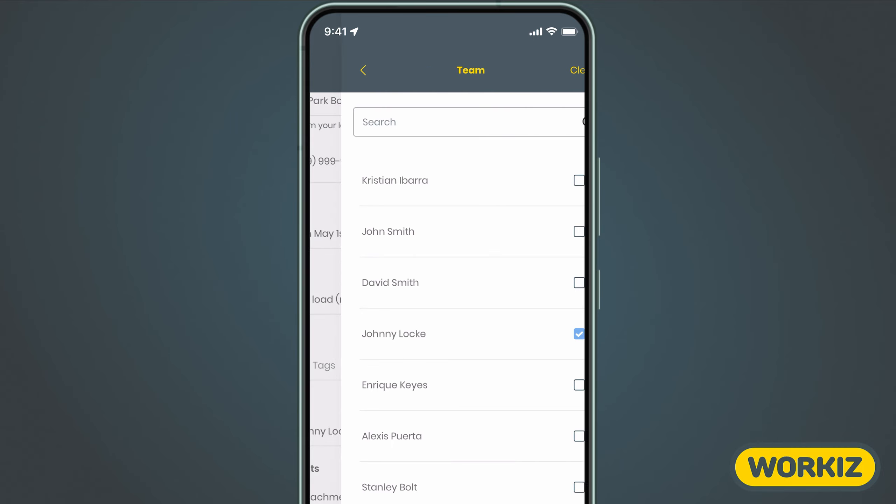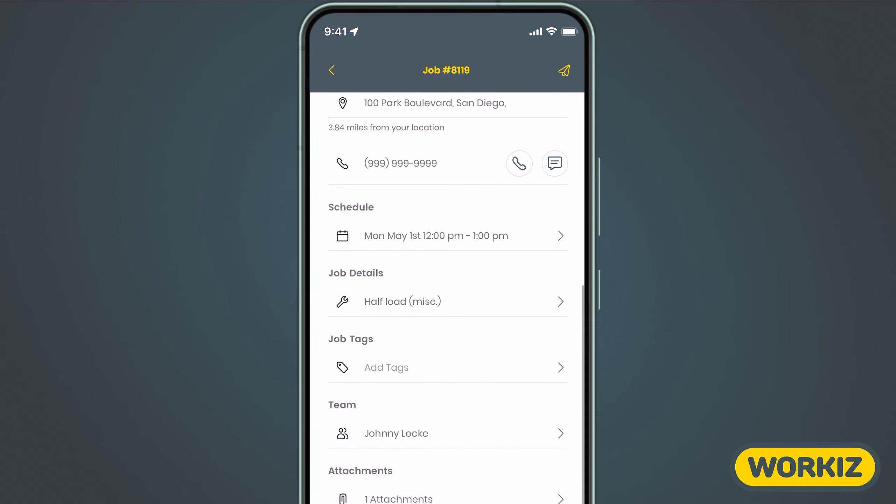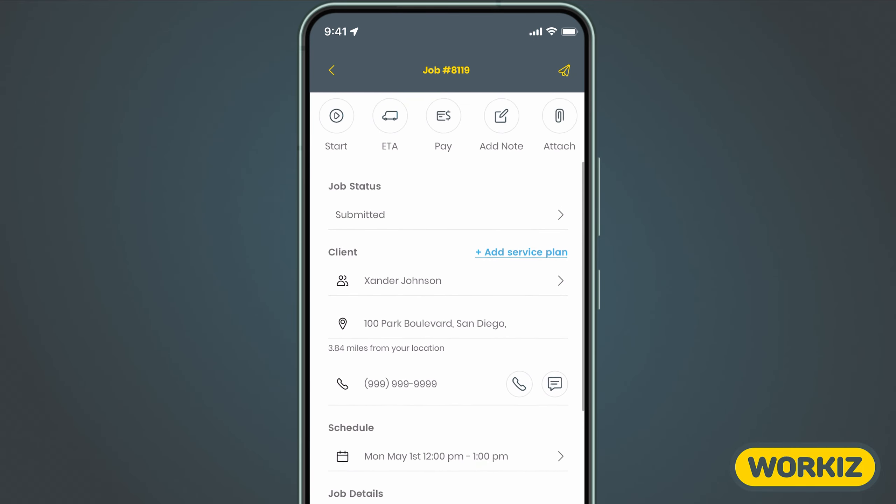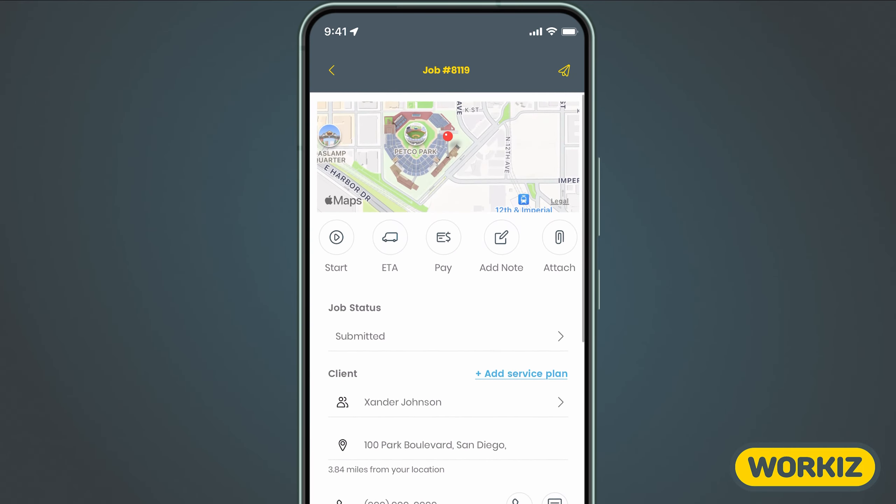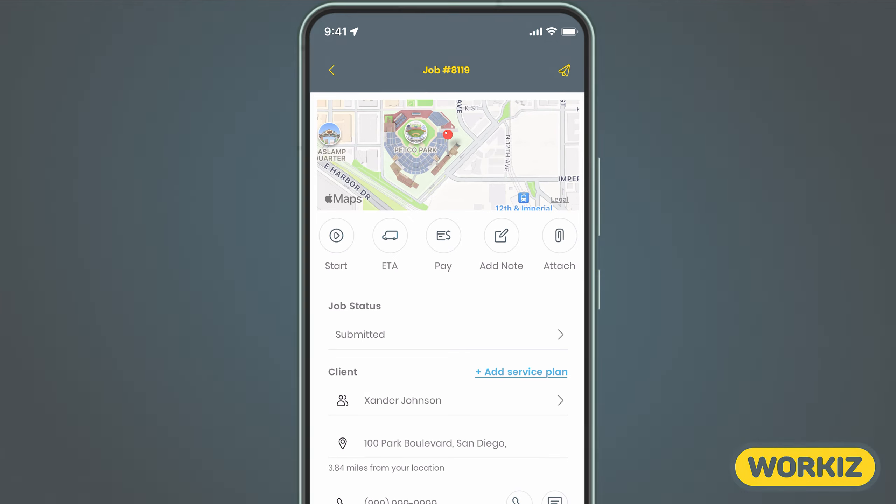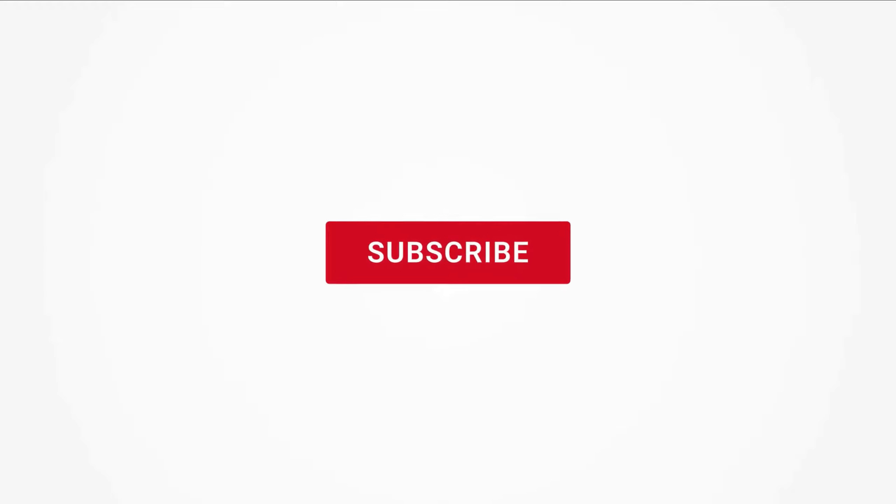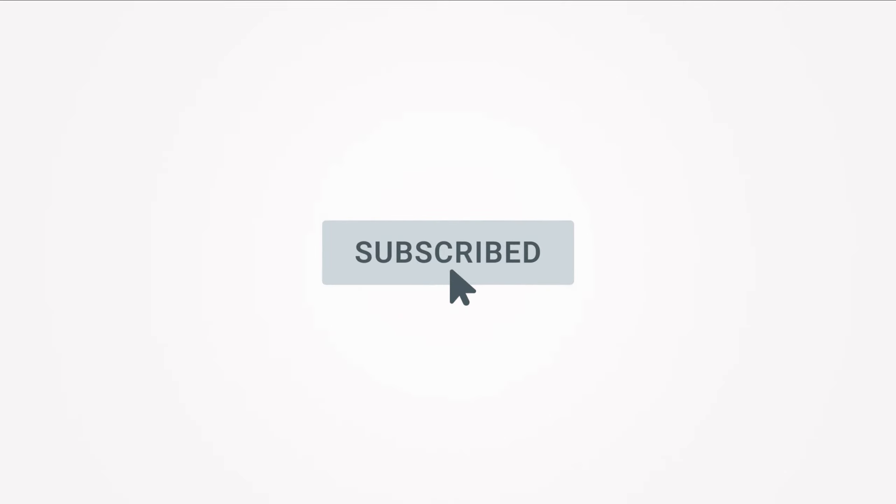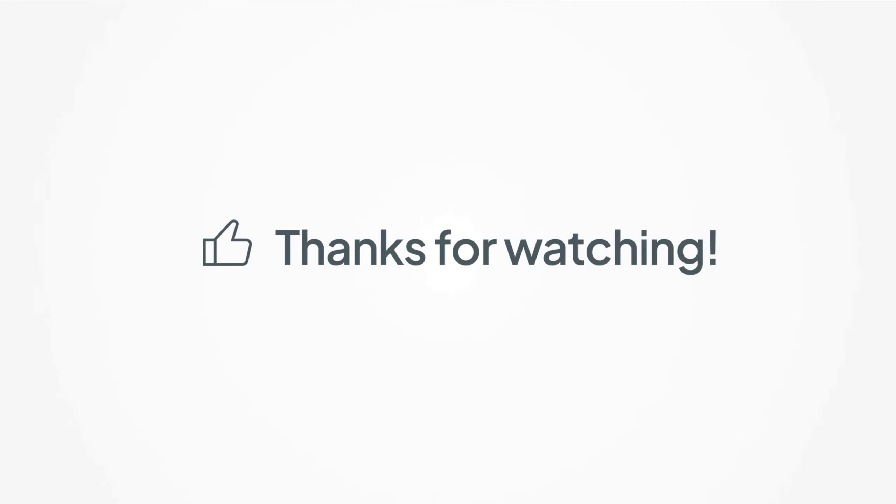There's lots more to talk about when it comes to actually managing the job, but we'll save that for a separate video. Feel free to subscribe to this channel for all the latest on how Workies can help your business grow. Thanks for watching.